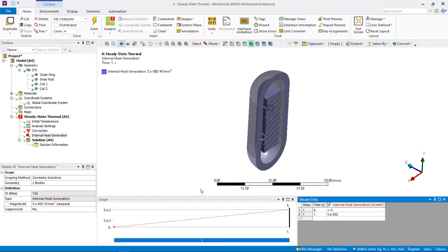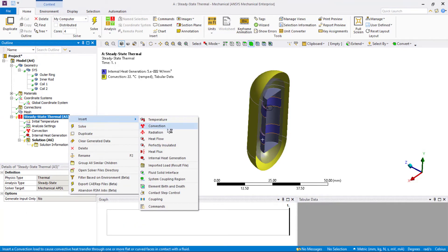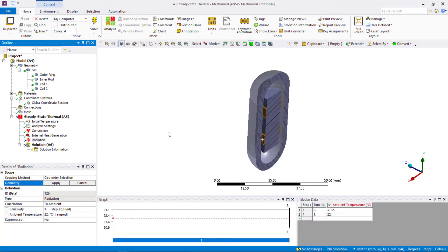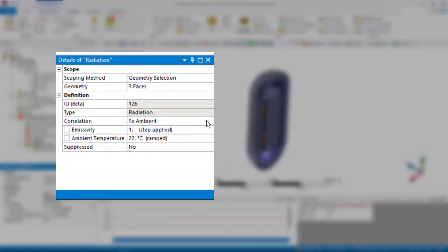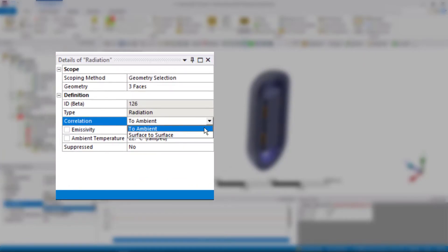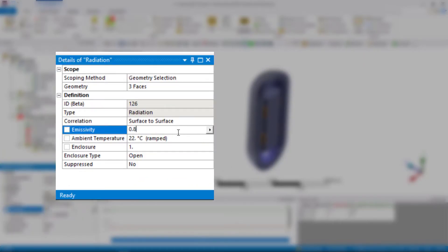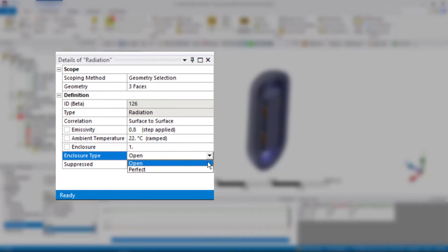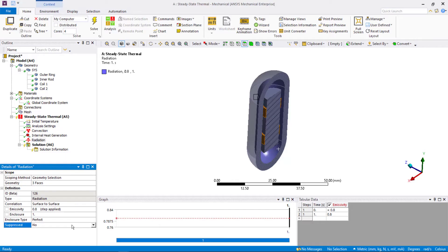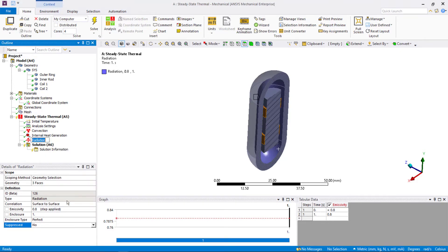Next, let's define radiation boundary conditions starting with the capsule. Select all the inner faces of the capsule and define a radiation boundary condition. Change the correlation to surface to surface. Set the value of emissivity equal to 0.8. Change the enclosure type to perfect and make note of the enclosure. Rename it to radiation capsule so it's easier to identify it in the model tree.